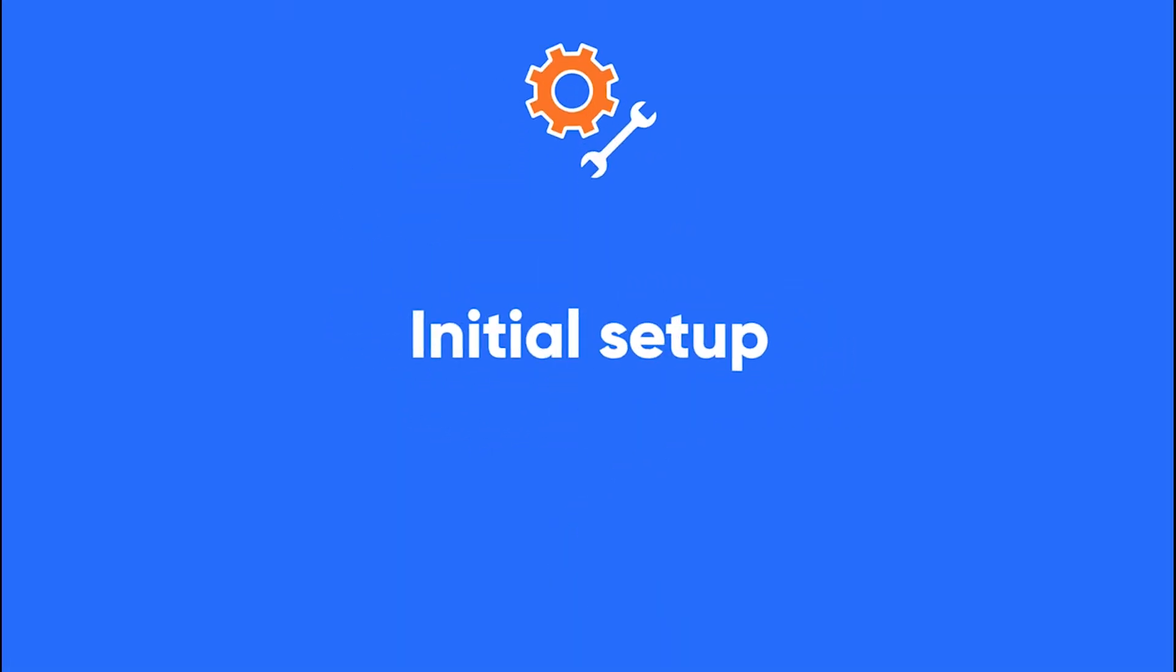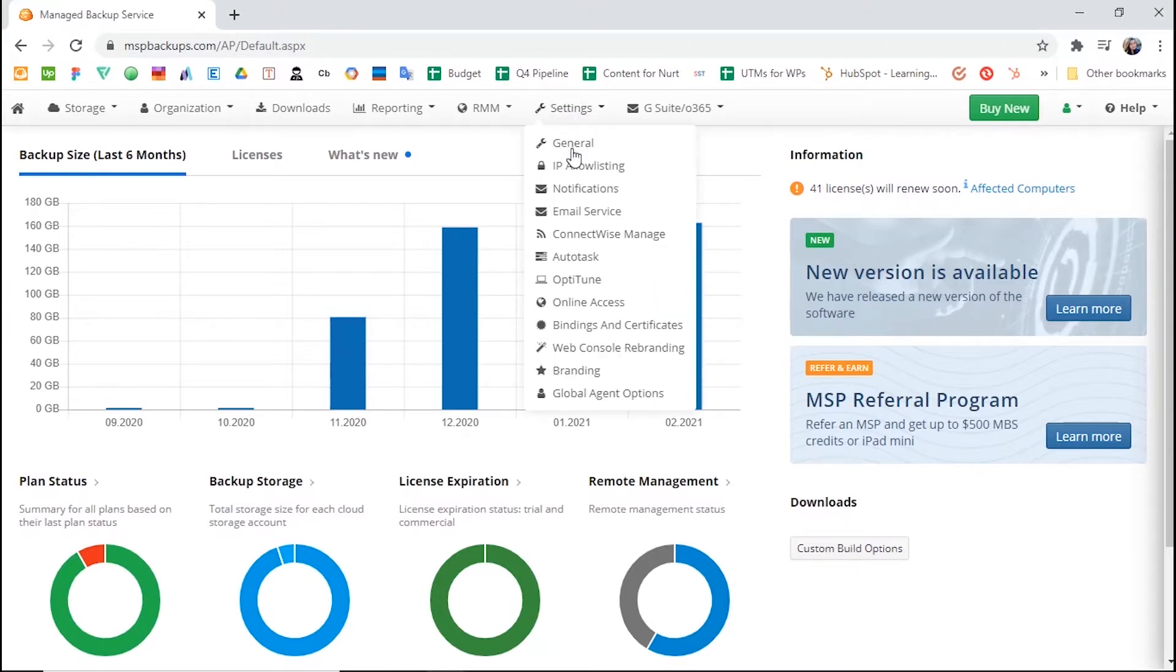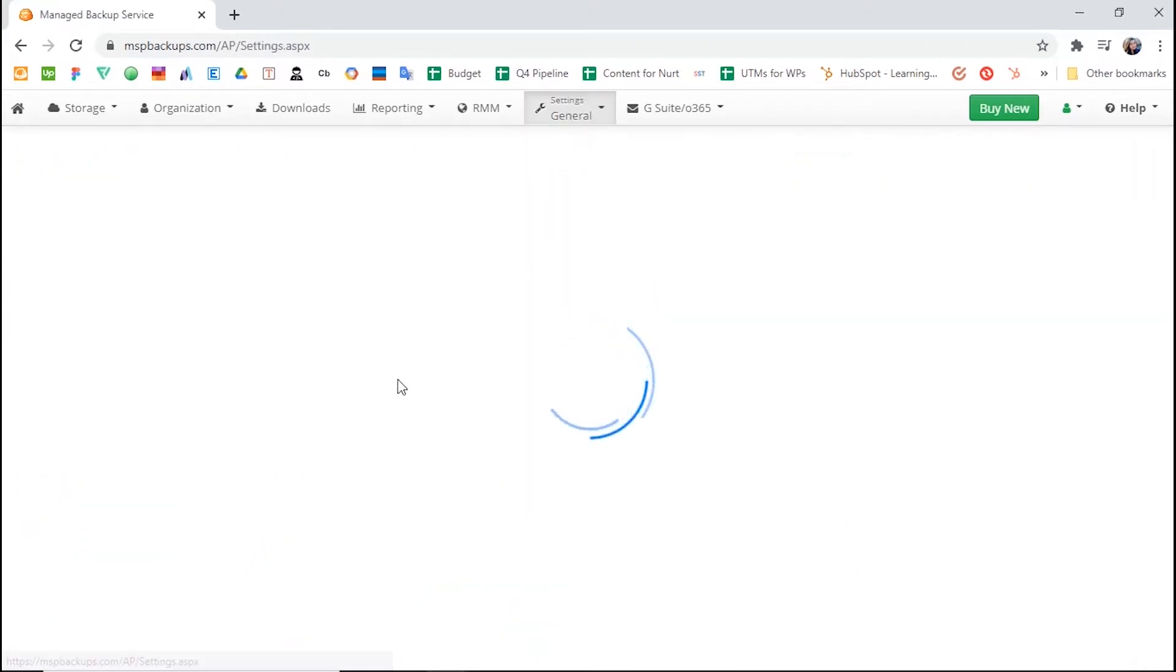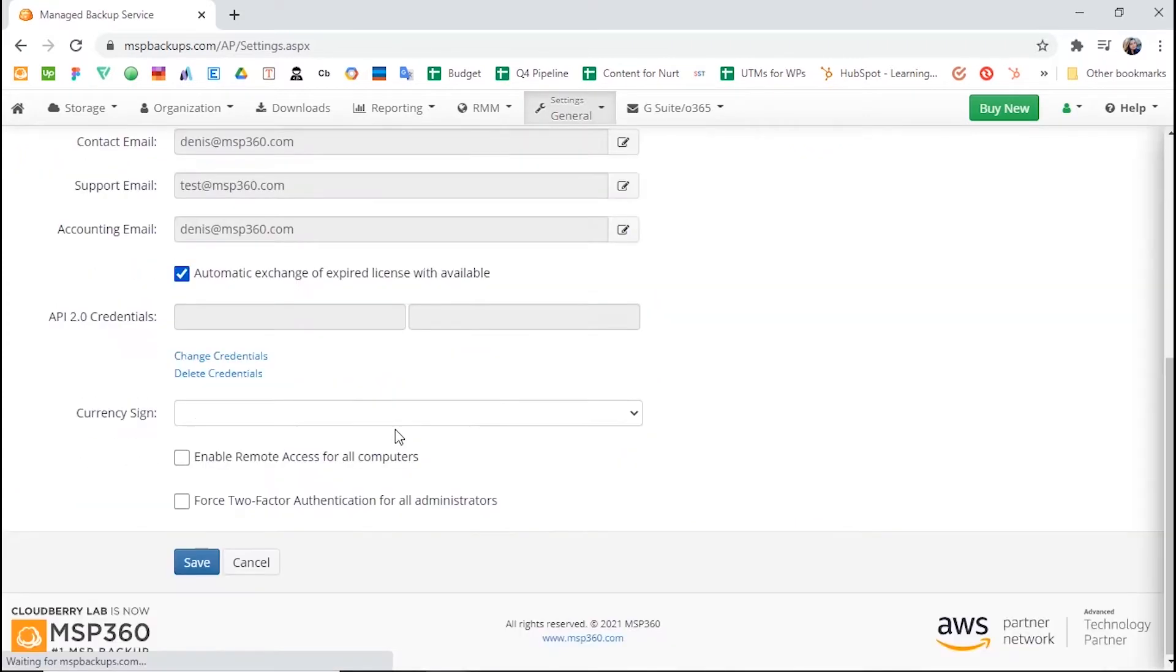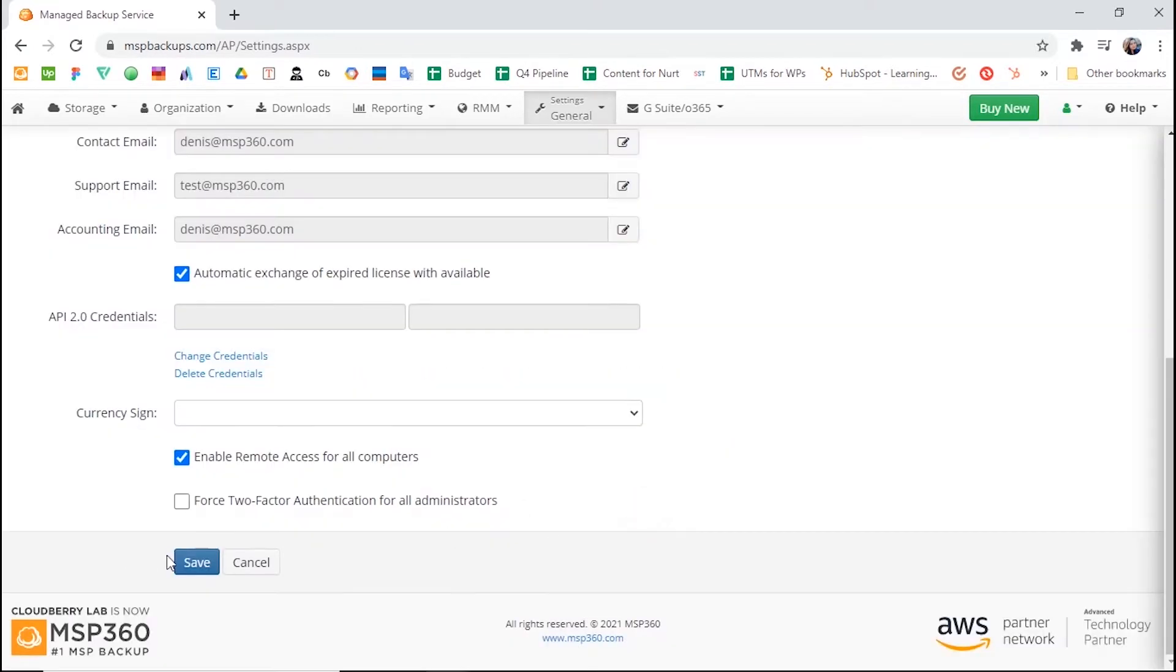Initial Setup. MSP360 Managed Remote Desktop allows you to connect to your client's PCs and servers. First, you need to enable this feature in your MSP360 Managed Backup Web Console. To do that, go to the Settings tab, General section, and click the Enable Remote Access for All Computers checkbox.